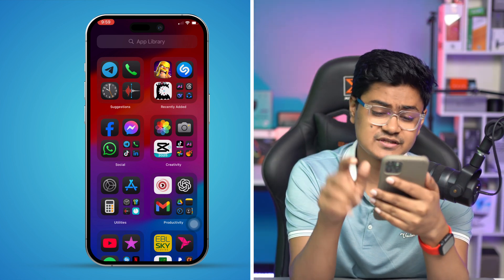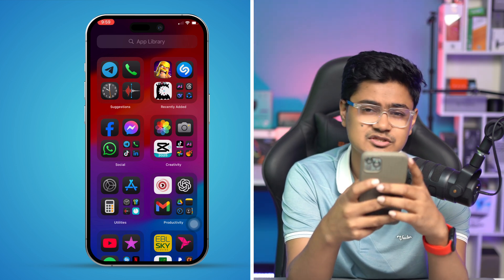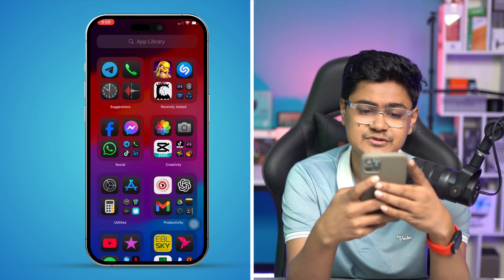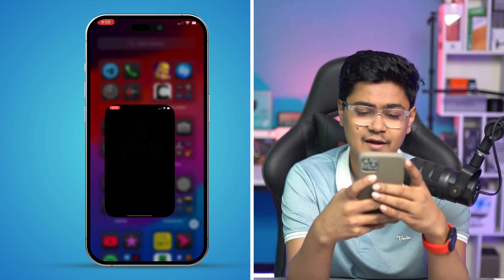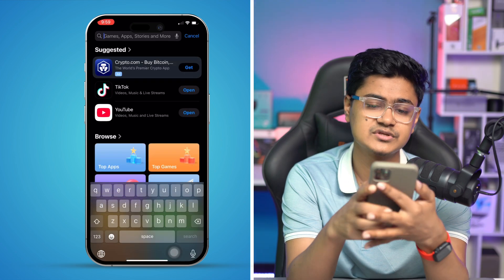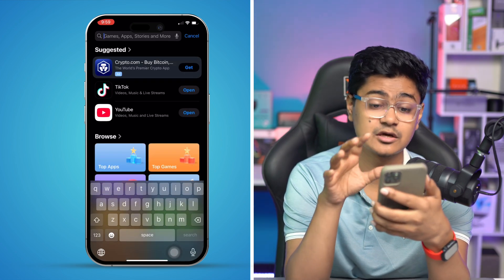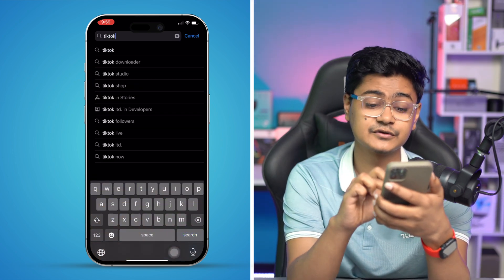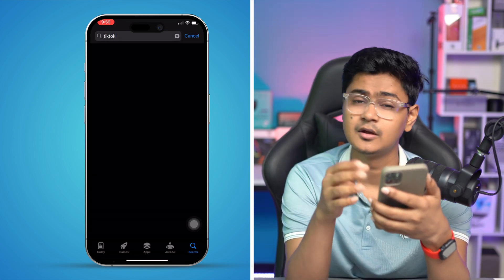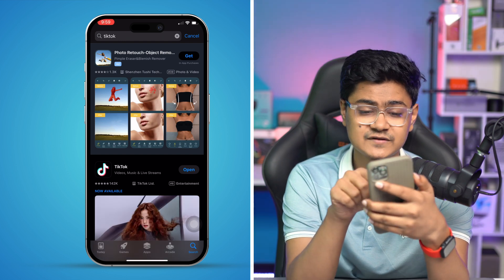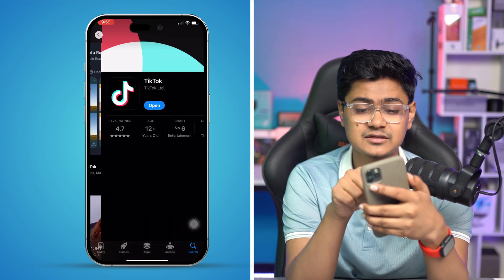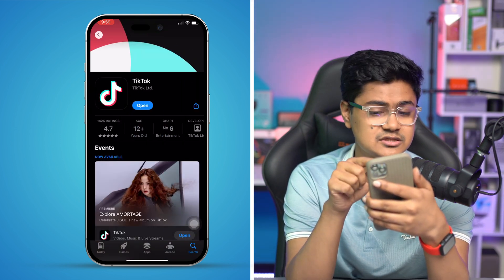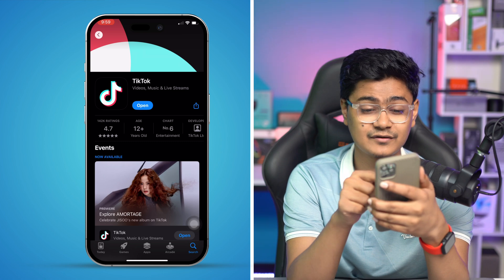First of all, to install any application, go to the App Store and search for TikTok. The application should be there if it's available for your region. If you can see it, you can install it directly from here.